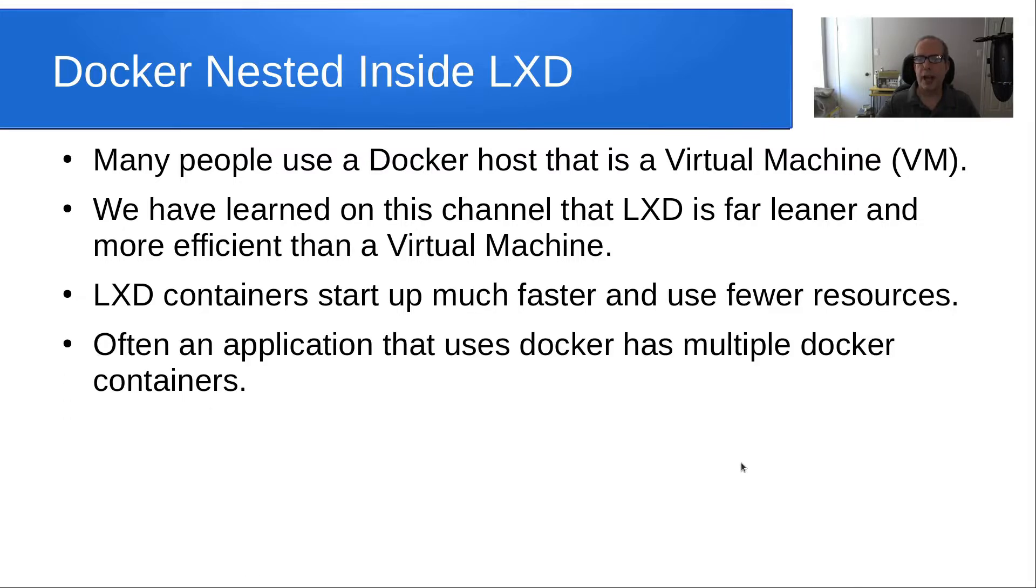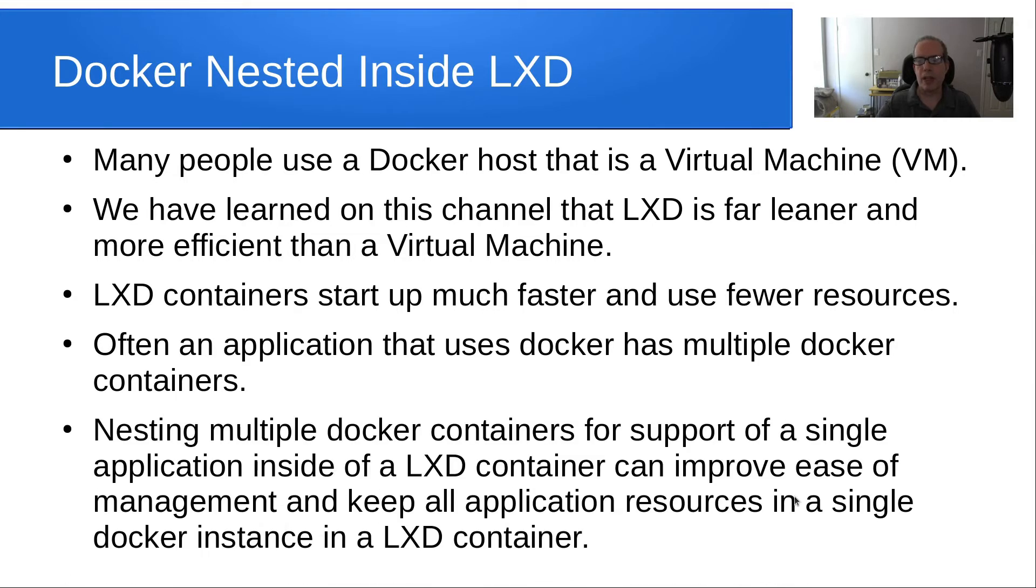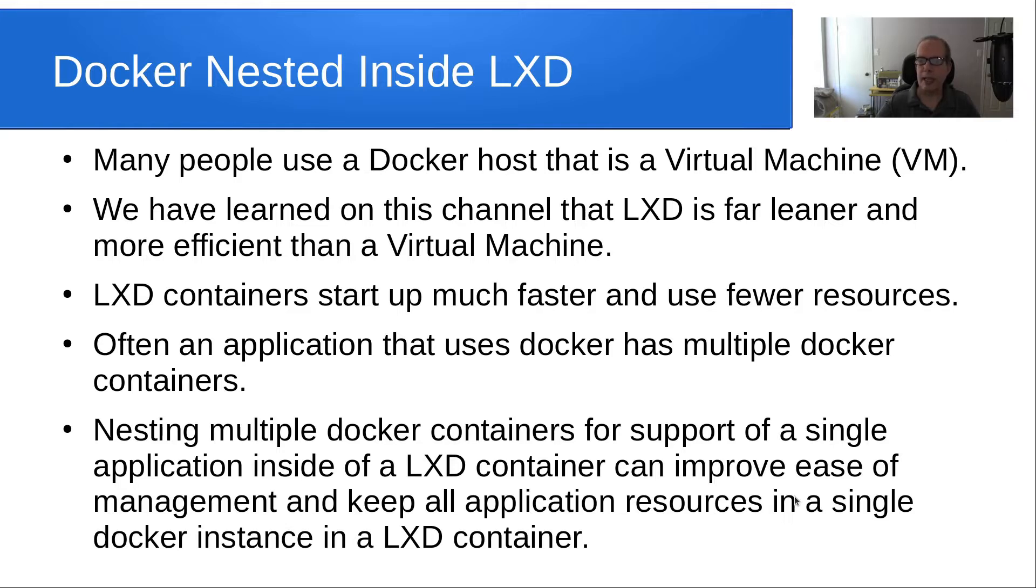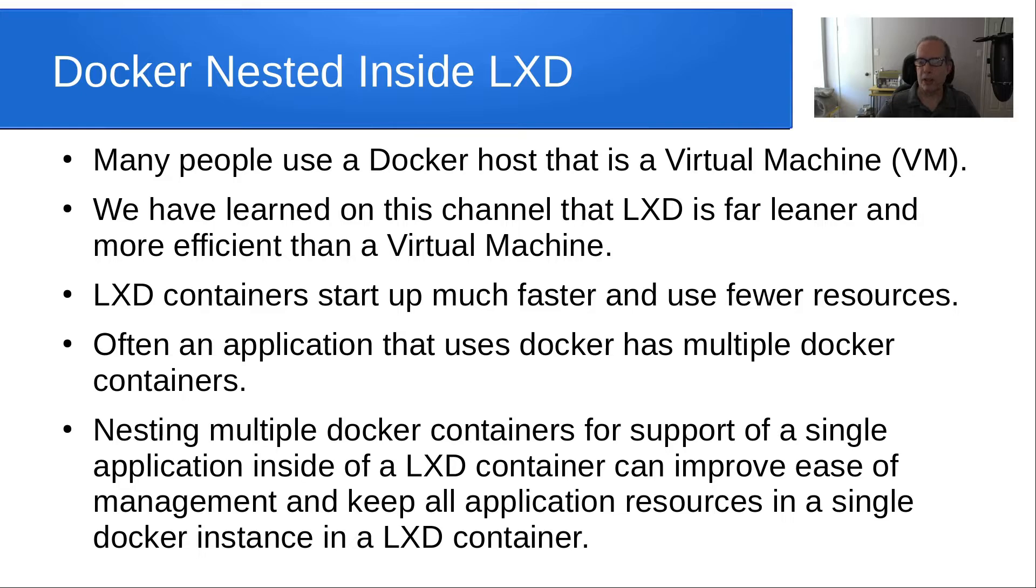Often an application that uses Docker has multiple Docker containers. Nesting multiple Docker containers for support of a single application inside of a LXD container can improve ease of management and keep all application resources in a single Docker instance inside of the container for that application.